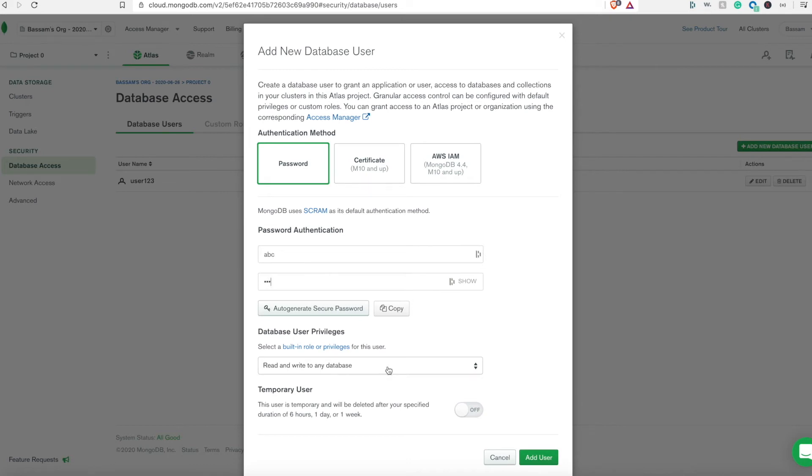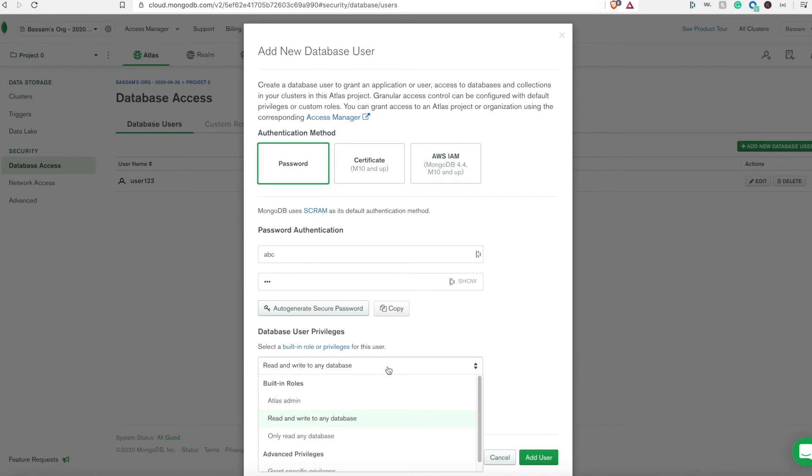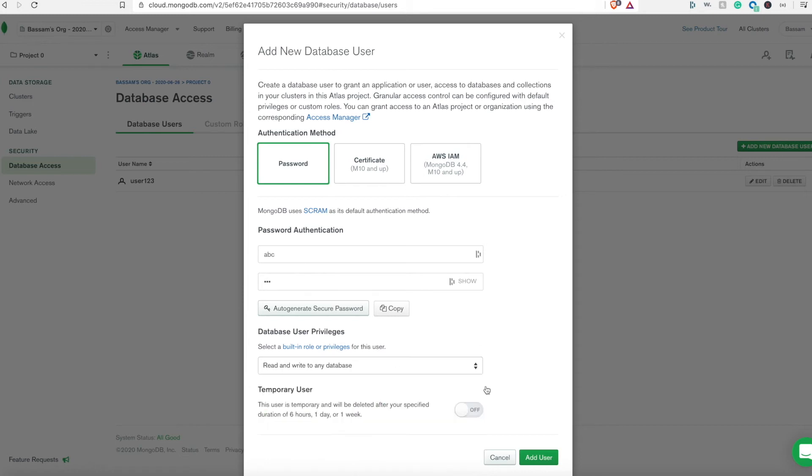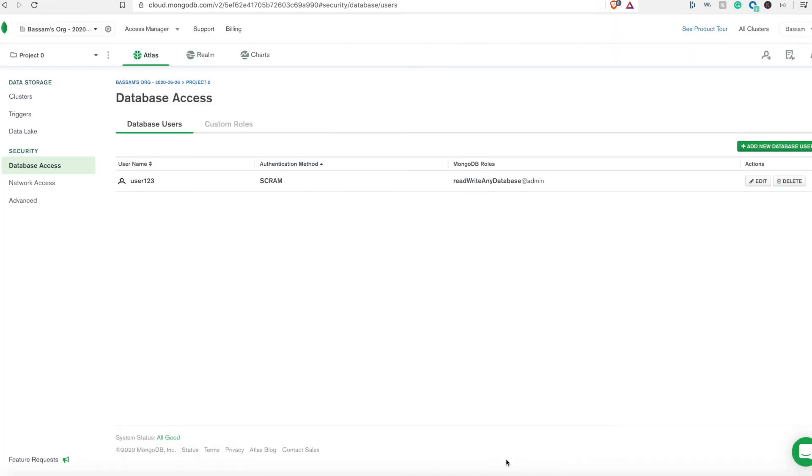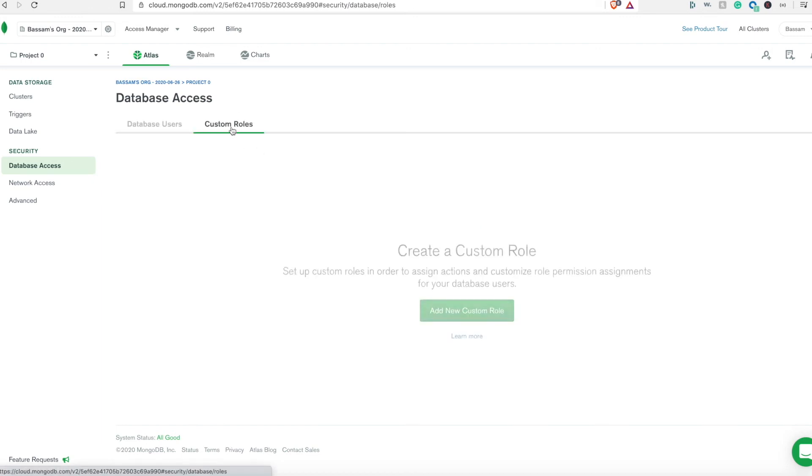From the drop-down we need to choose the privileges. We have different choices. Probably a better choice is to create read to a specific database, but here I'll just go with read and write to any database for simplicity. I'm not going to create one since I already have this username and password created earlier.